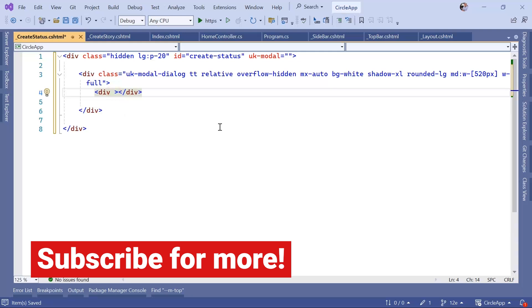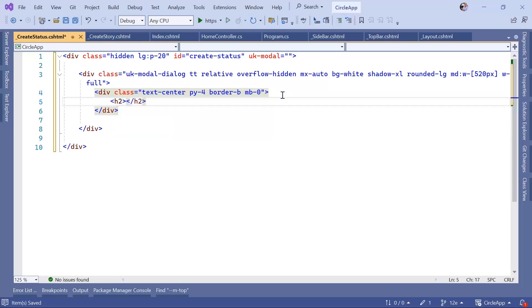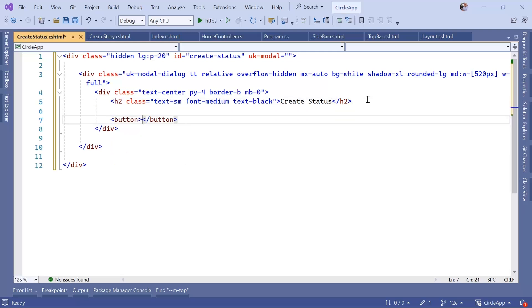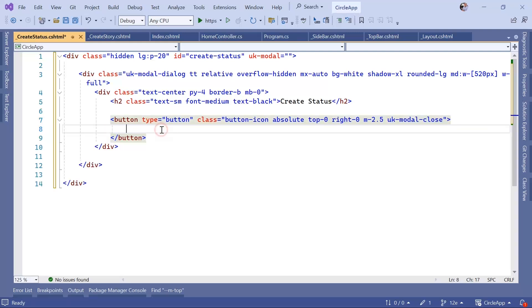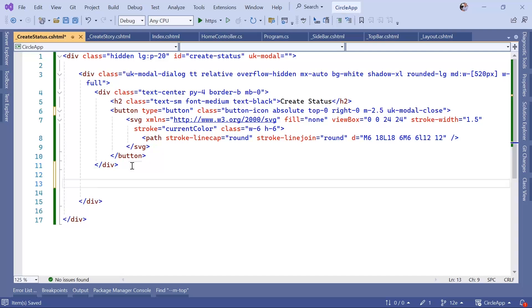Inside that div we are going to create another one and define some classes related to the border and text being centered. Then here we are going to have an h2 tag with the value 'Create Status'. Let's also add some CSS classes: text-small, font-medium, and text-block. After the h2, we're also creating a close button using the button tag, defining the type as button, with classes for positioning, and importantly defining that whenever you click this button it will close the modal. Inside this button I'm also going to define an SVG.